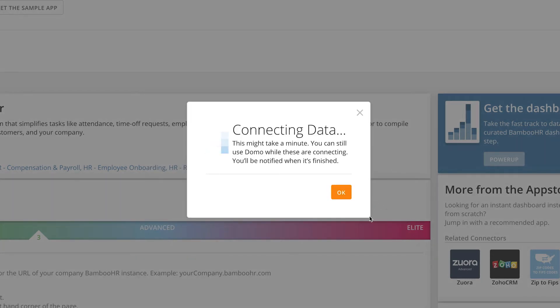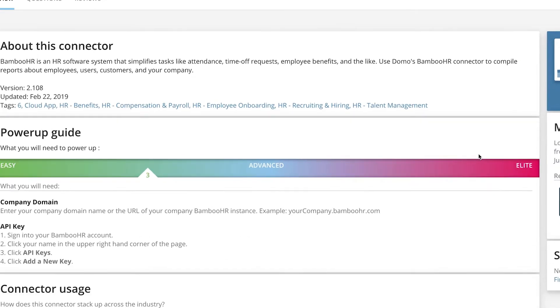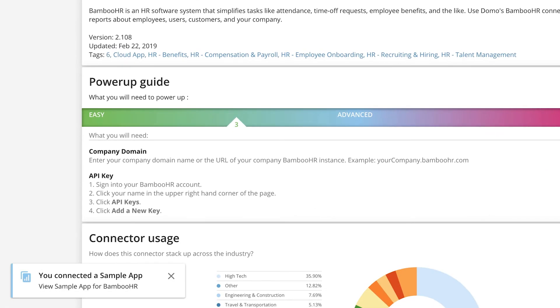Your cards will load behind the scenes, so you can continue working in Domo. And you will get a notification letting you know when the dashboard is ready.